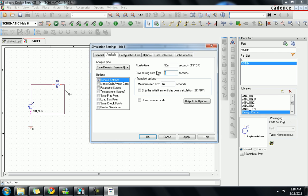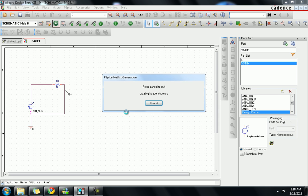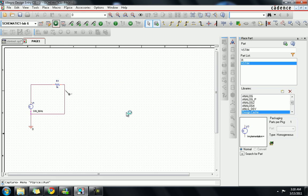Open the simulation settings. Set up a transient simulation for 15 milliseconds with a maximum step of one microsecond. Now run the simulation. That's how we generate the sine wave — that's the end of Lab 6. You run the simulation by using the added stimulus.